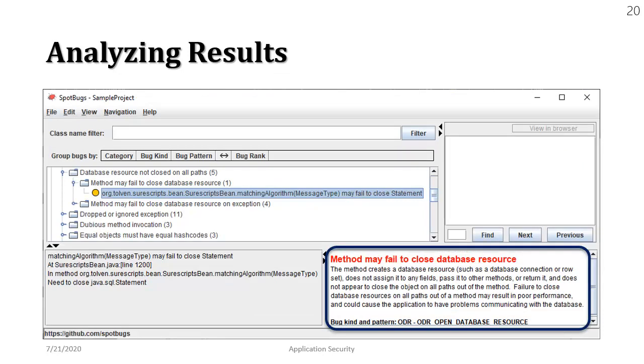In this case we have a source code and the flag vulnerability says method may not close the database resource. And this vulnerability once again appears in the shore scripts bean dot java file at line number 1200.